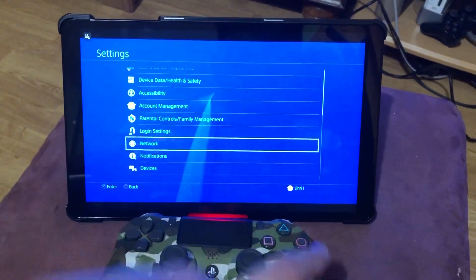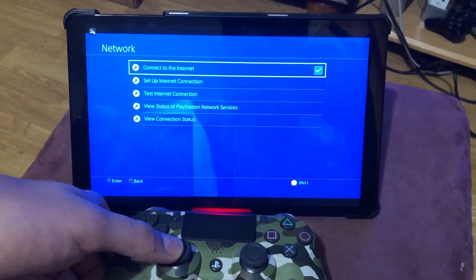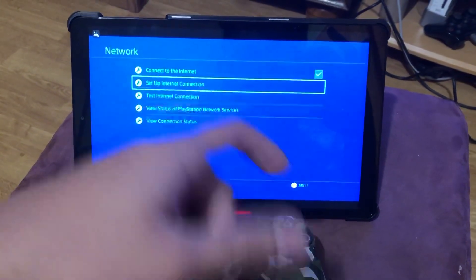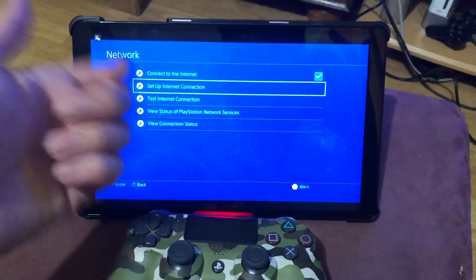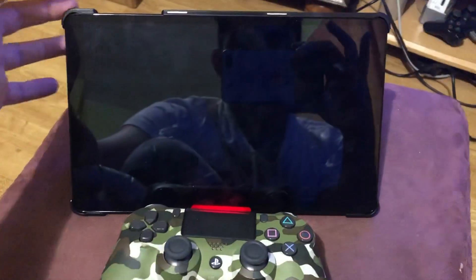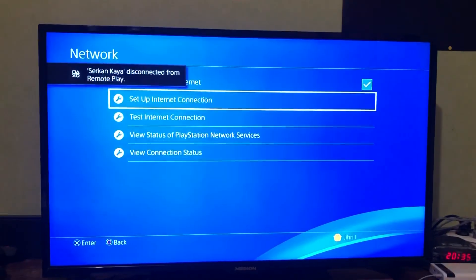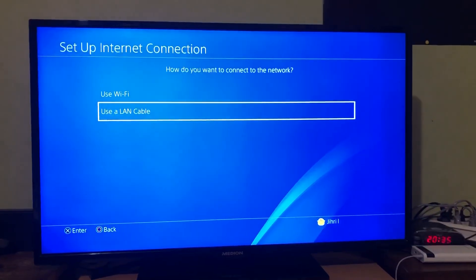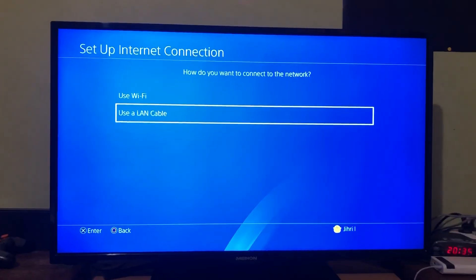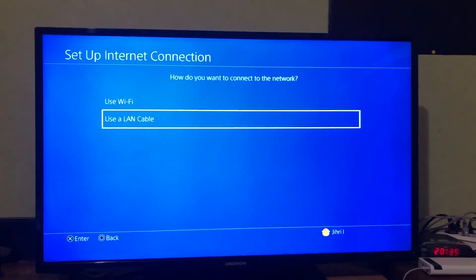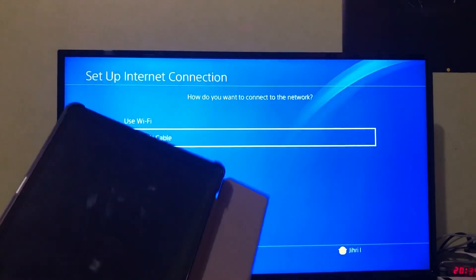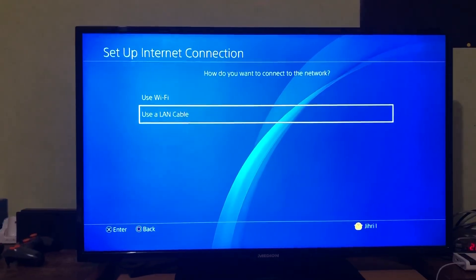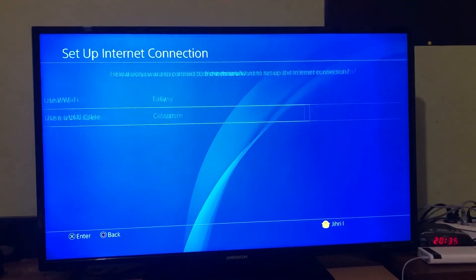Go down to Network, then go to Set Up Internet Connection. I can't use it on remote play so I'm gonna close it. What I suggest you guys to use is a LAN cable. Once you use an Ethernet cable you will get a lot better internet connection, plus a lot better connection with your phone or tablet. It's four times better than Wi-Fi, so just keep sticking with the LAN cable.